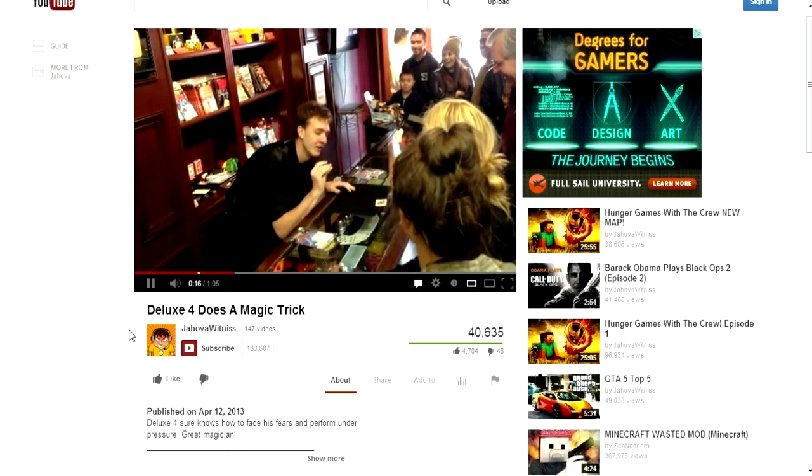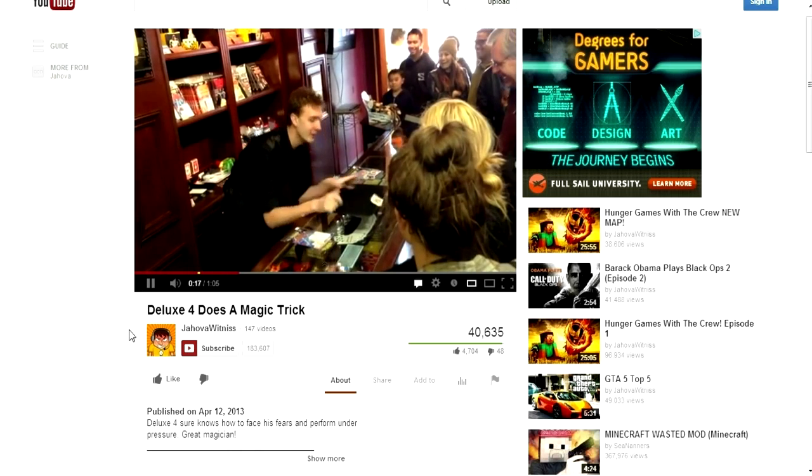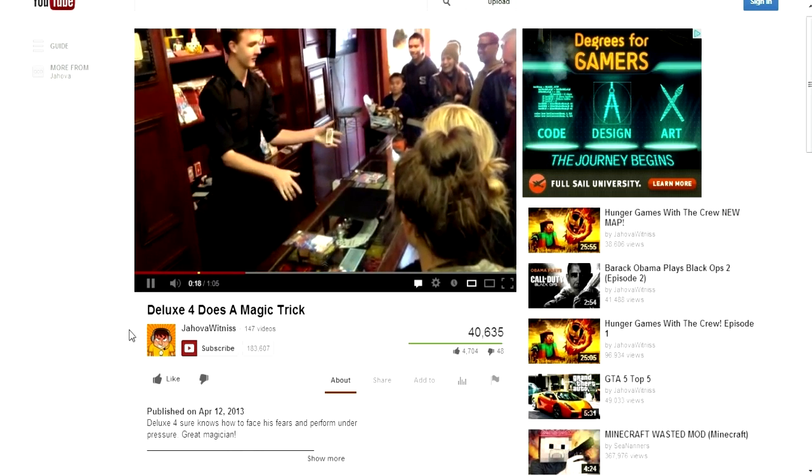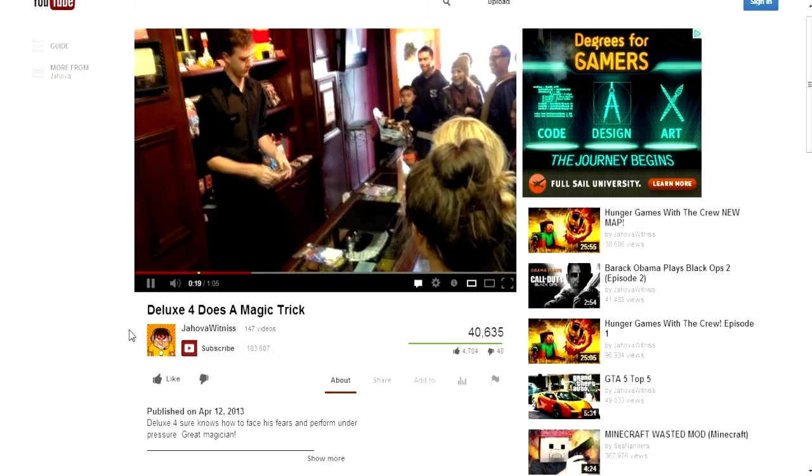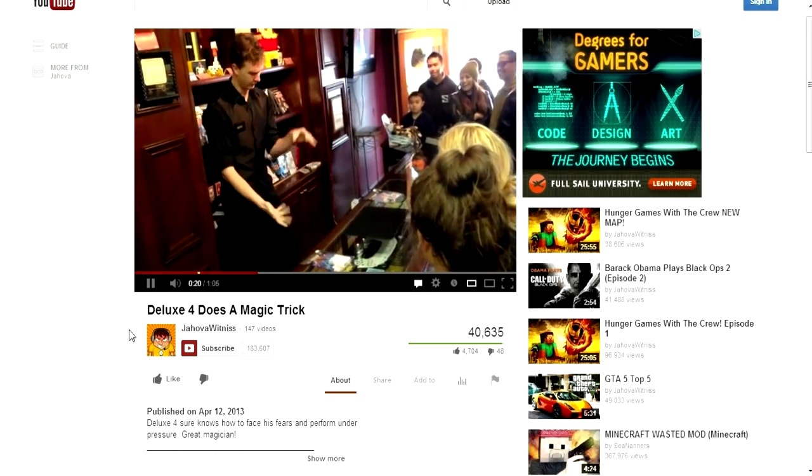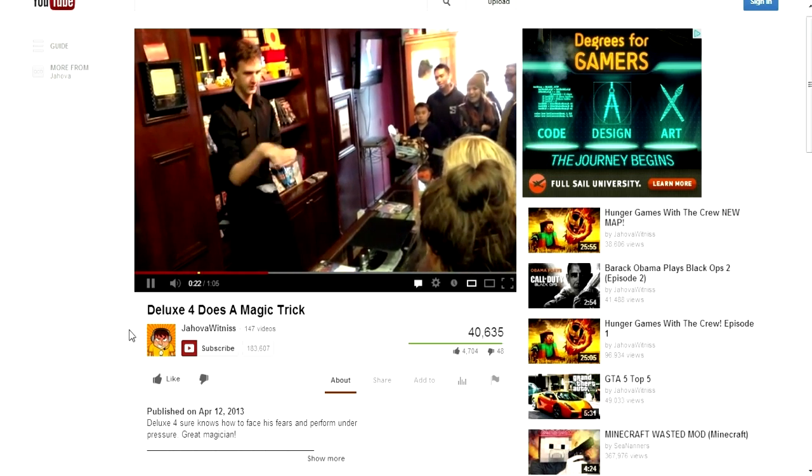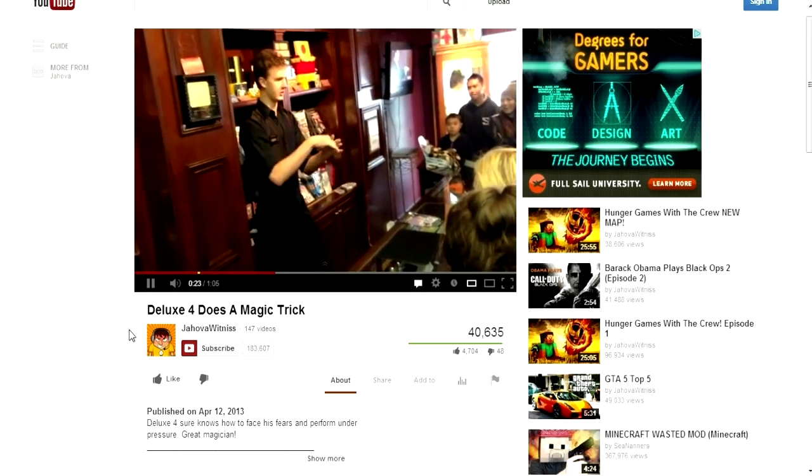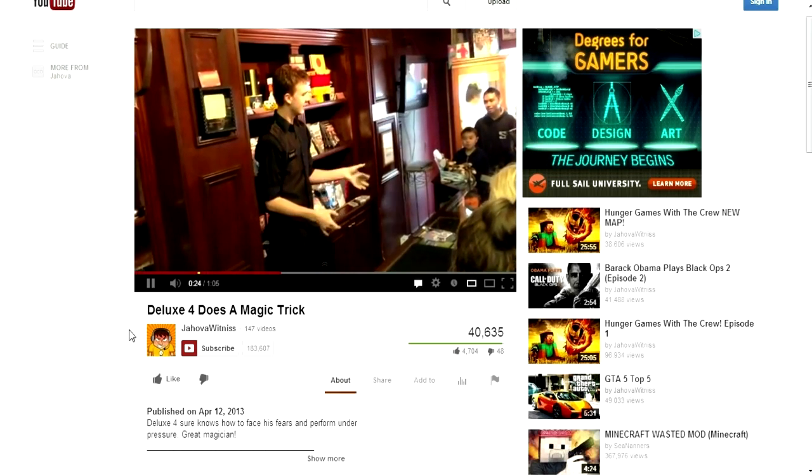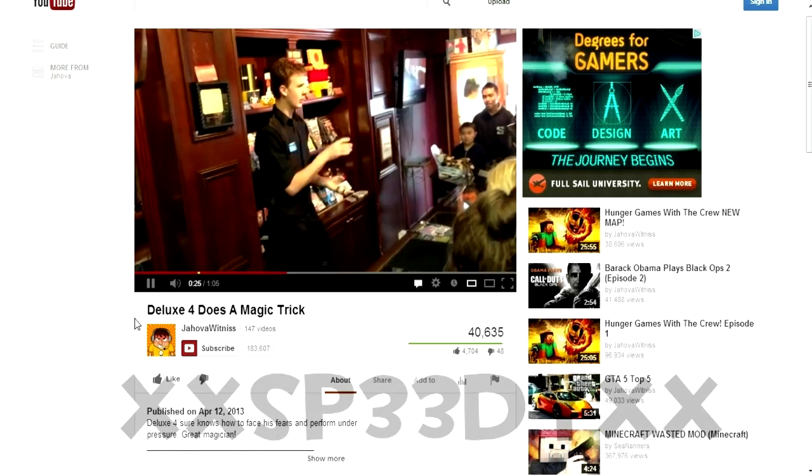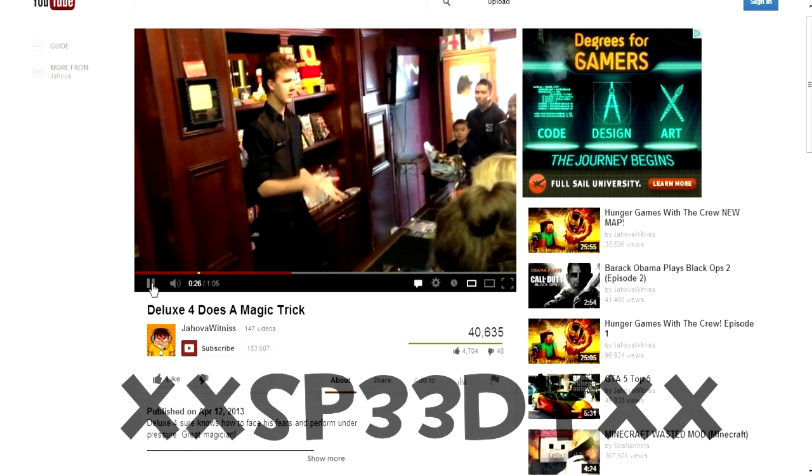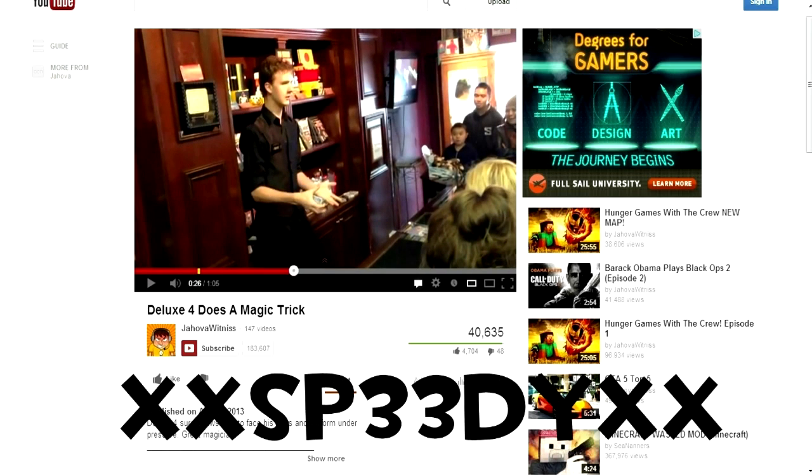Has Deluxe 4 been influenced by Deluxe 5's shenanigans? To find out, I have talked to a real deal psychic named XXSP33DYXX.